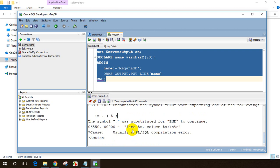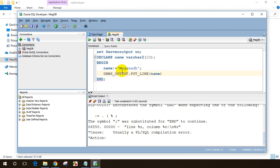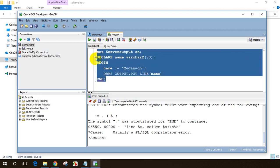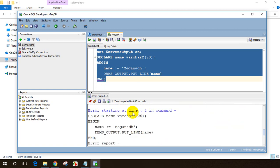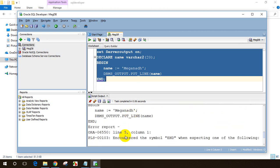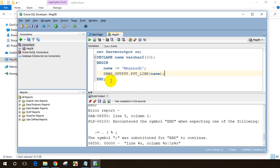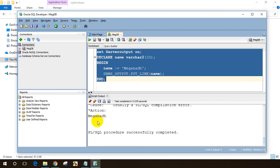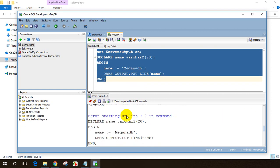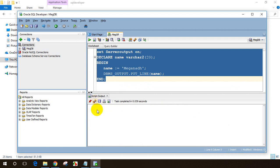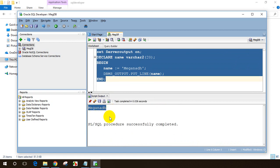I'm getting an error. Let me check — looking at the error report, line 5 END — it says I missed a semicolon. Let me add the semicolon and execute again. Now I'm getting the output 'Megnath'. You can click Clear to remove previous errors. Select all and execute — the output is 'Megnath'. This is how we write small code blocks in Oracle.